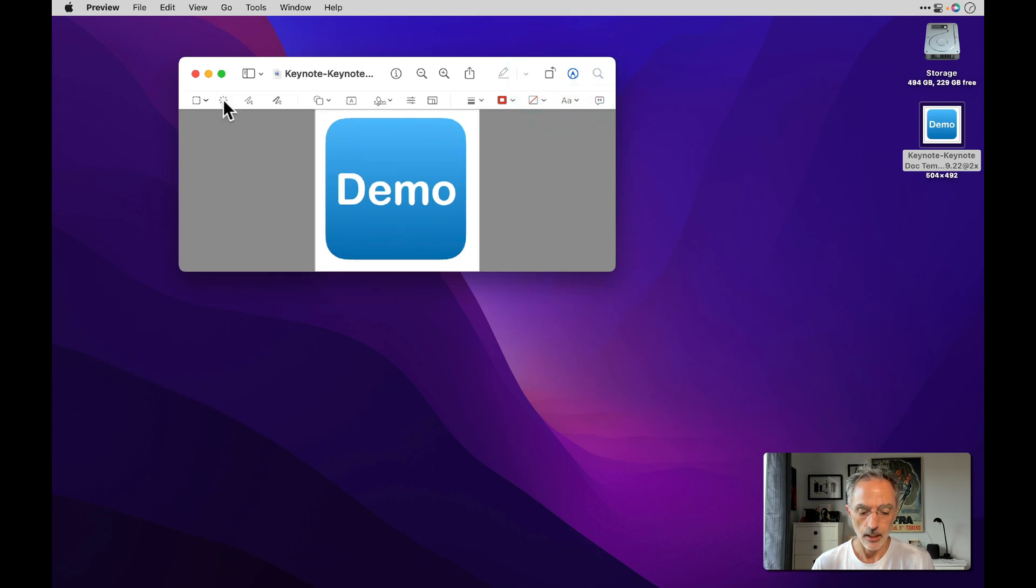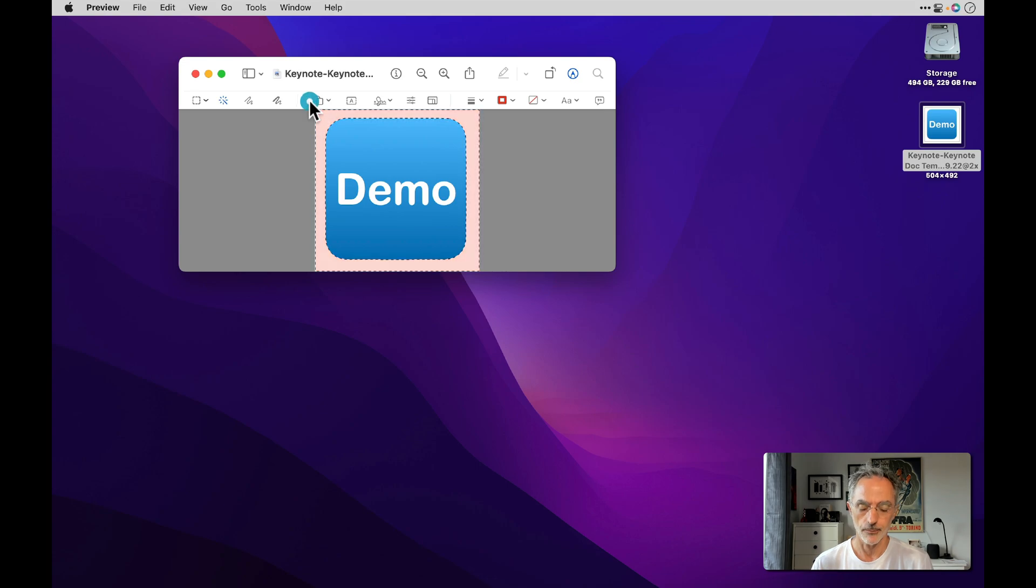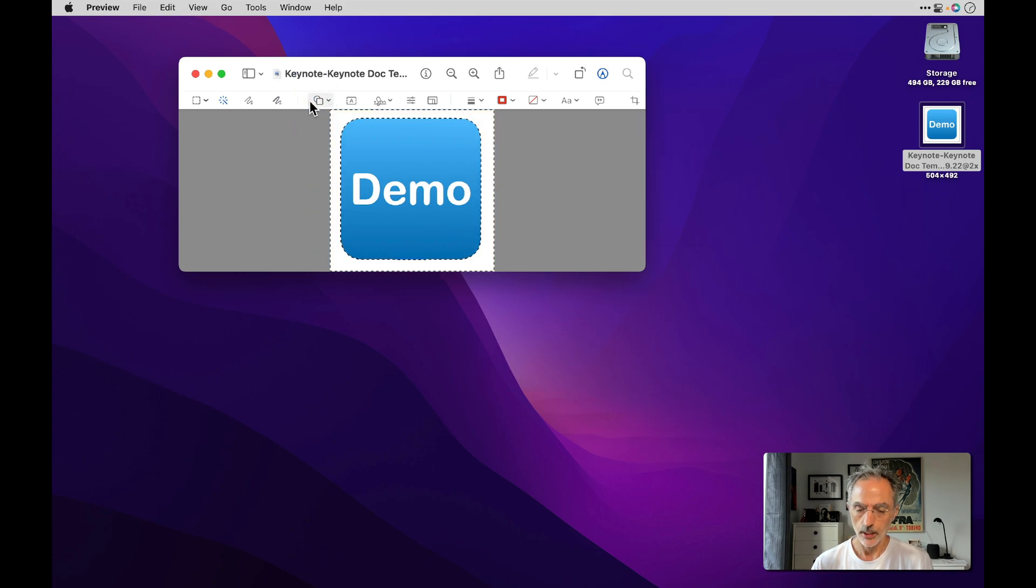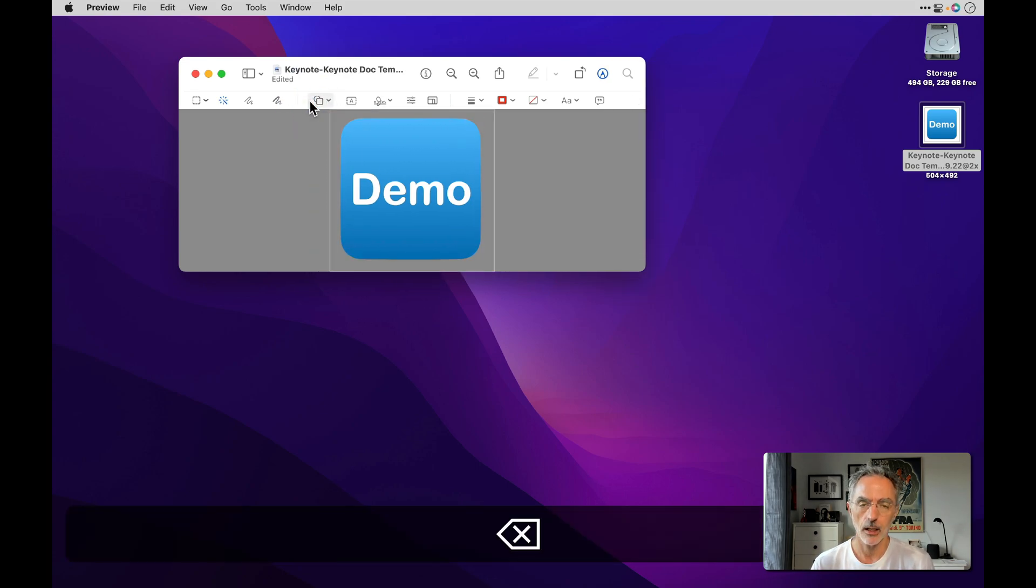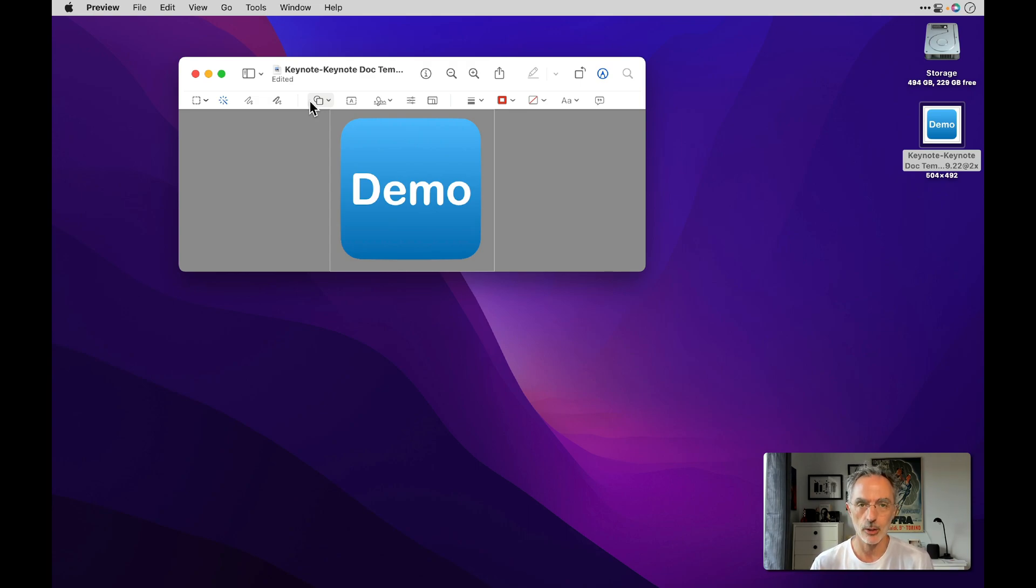Then I'll select the Instant Alpha tool, which I'll be using to remove the white portion of the icon. Then I'll hit backspace on the keyboard to remove it and have a transparent background surrounding the actual icon.